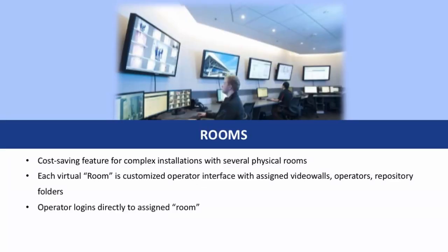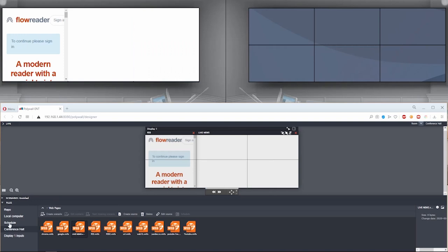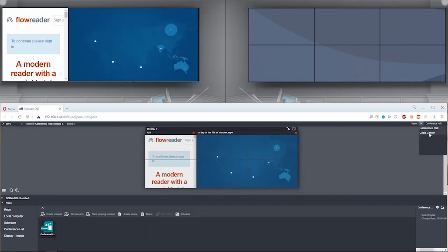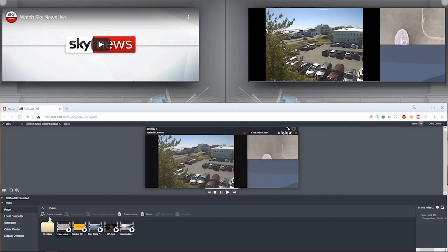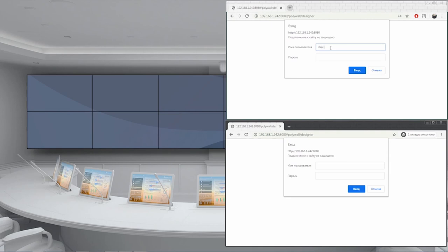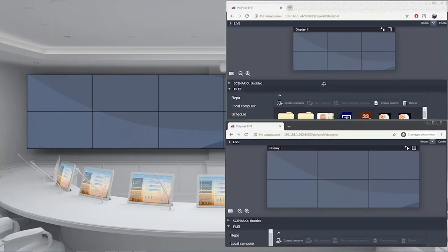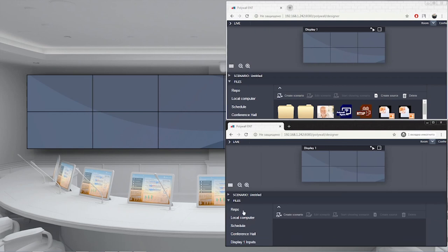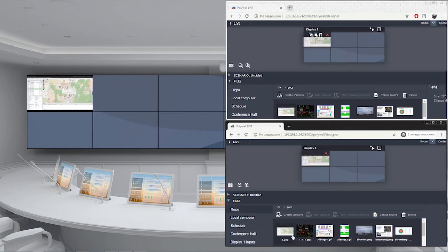The Rooms functionality helps save costs on complex installations involving several physical rooms. Every virtual room has a customized operator interface with specific assigned video walls, repository folders, and personalized operator logins. PolyWall also provides an opportunity for several operators to work with separate, different parts of the same video wall. In this scenario, each operator will have specific access rights and fixed roles managed through the software. This feature is useful for security purposes — for instance, it can be a convenient option for large monitoring centers where several operators each work with their own zone of a single video wall.